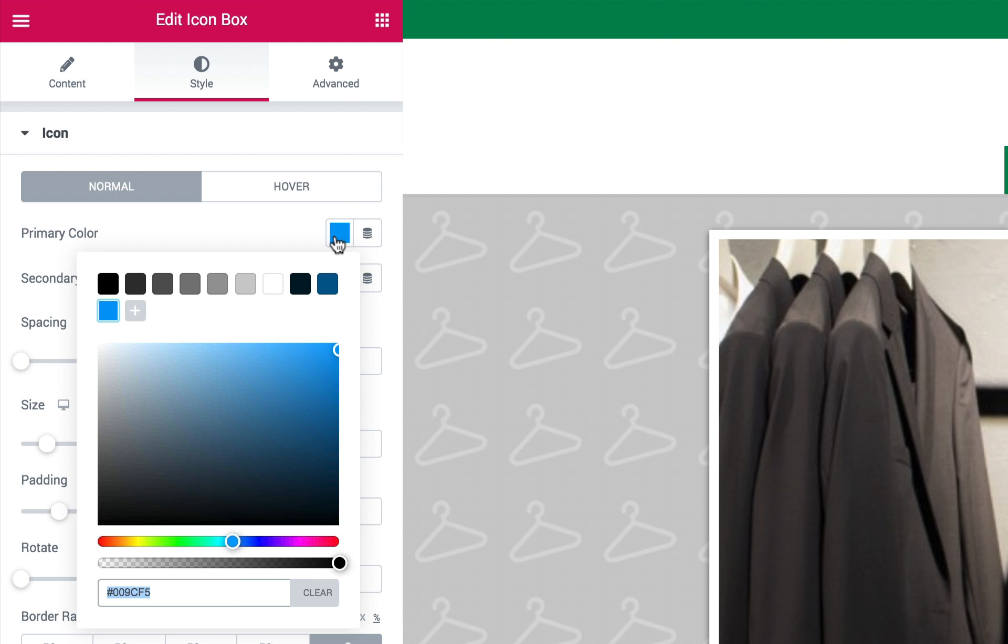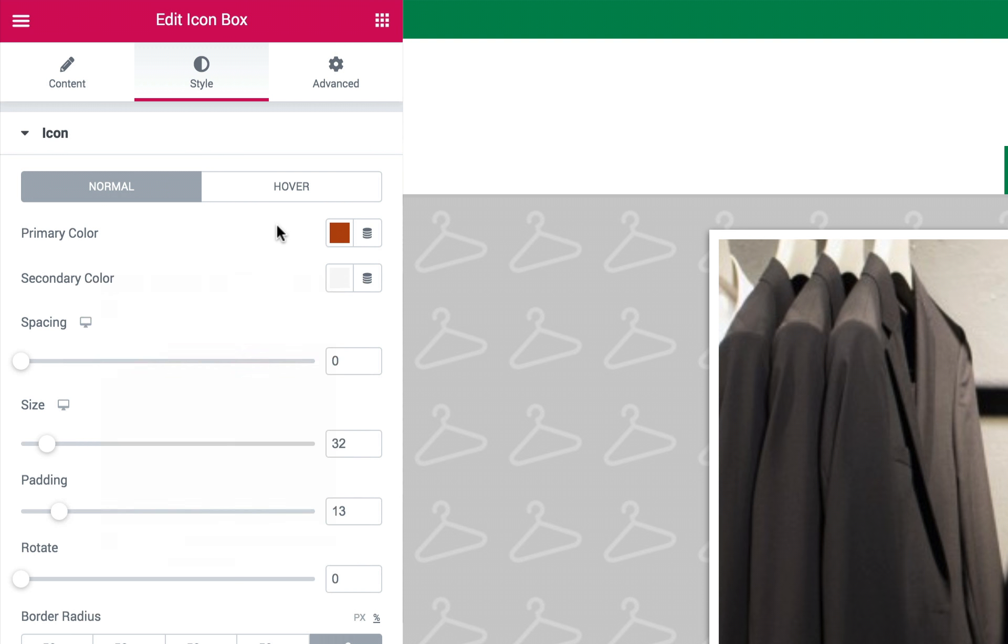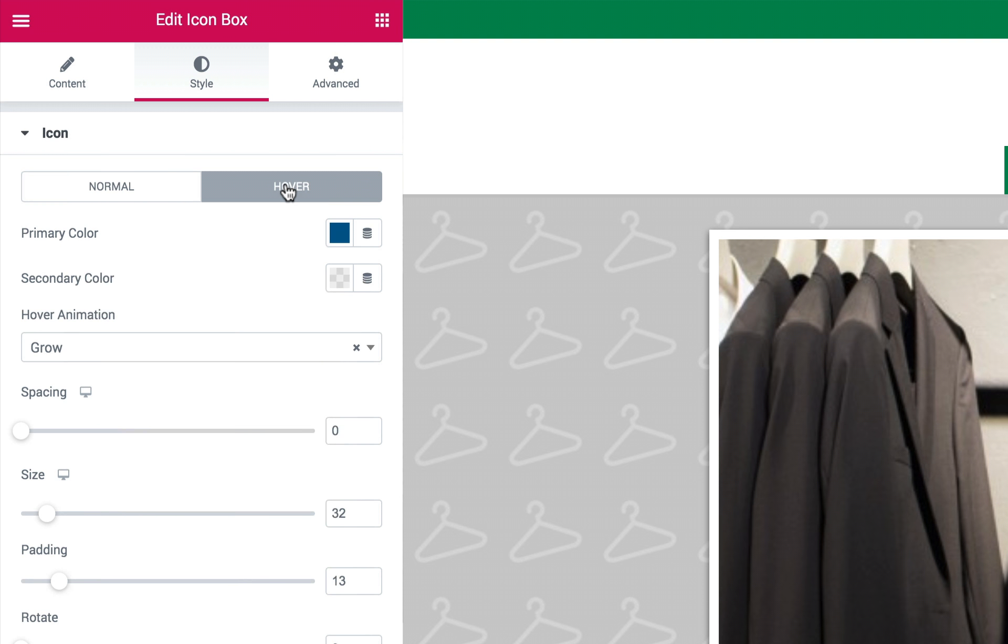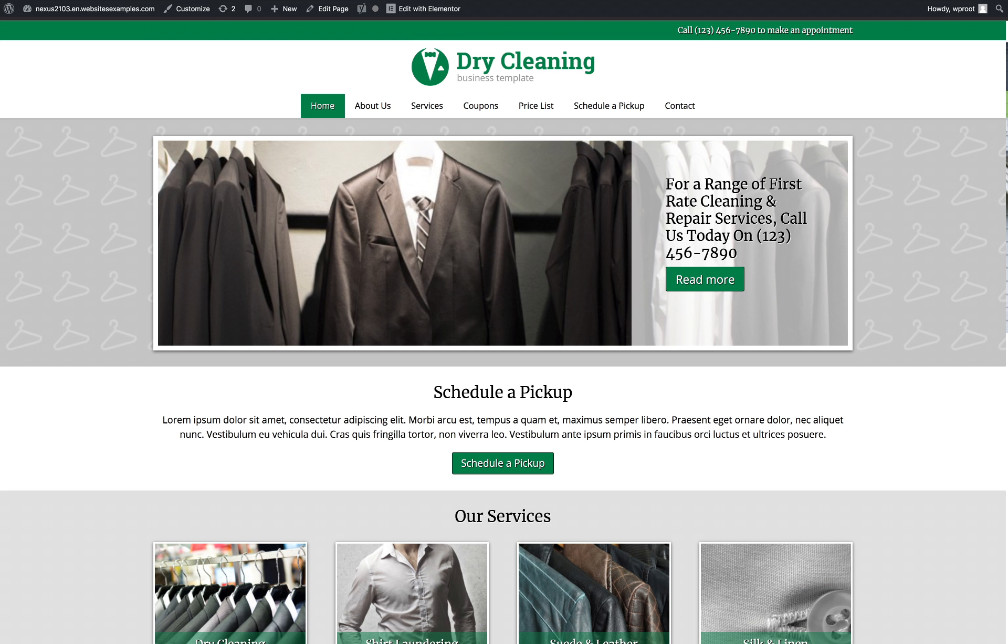Our quick turnkey installation gets your complete dry cleaning website online in minutes with demo text and images ready to be replaced with your own.